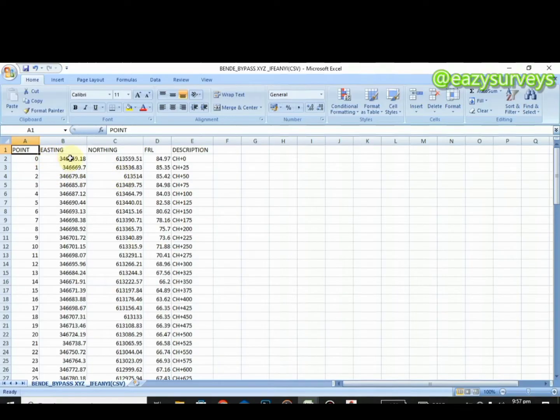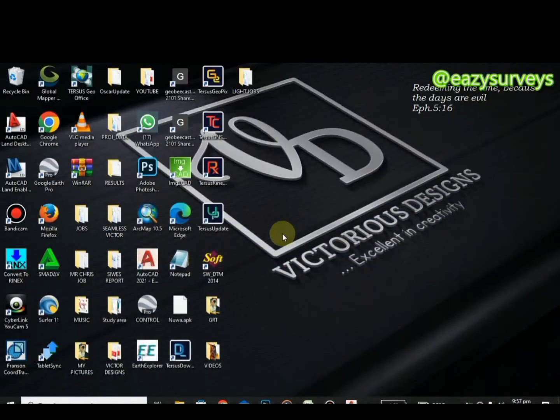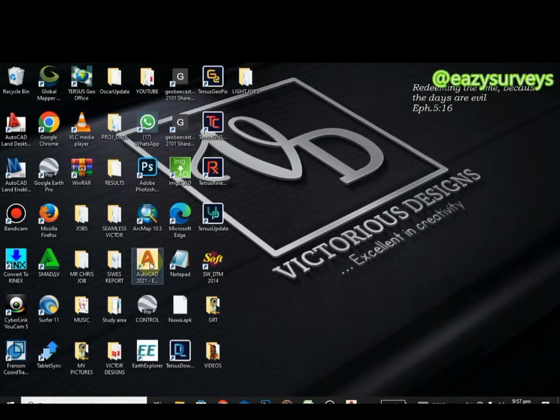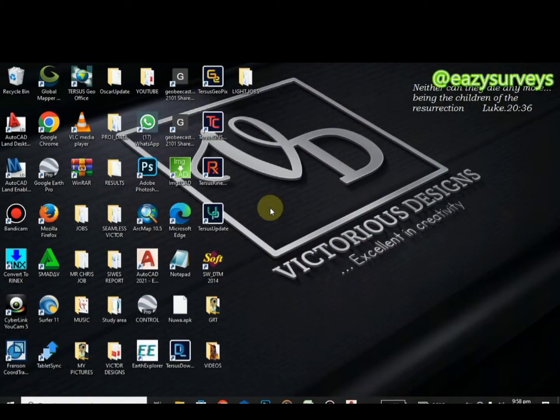When you have your data tabulated this way, the next thing is to launch into your AutoCAD. I'll be using the AutoCAD application here. Be it you are using simple 3D AutoCAD, land development, or whatsoever, this particular method is going to work for you. I have actually test run it on land development as well as utility, so I'm very sure of that.